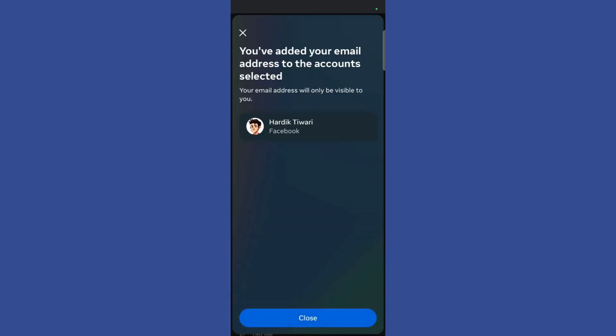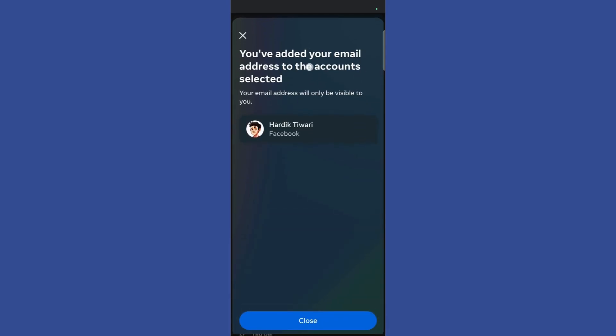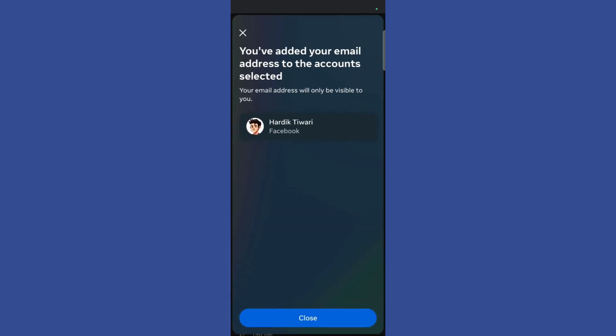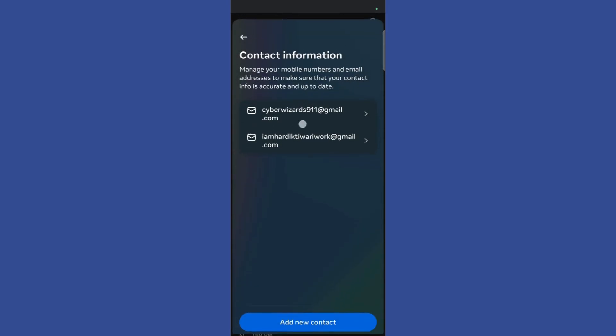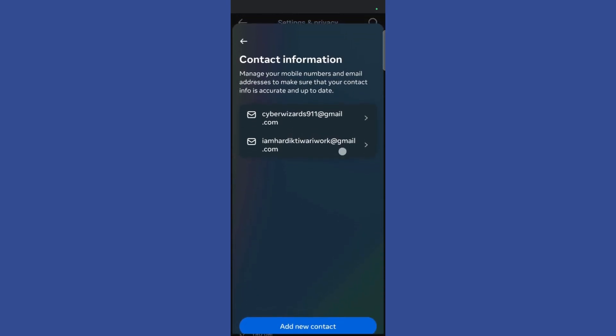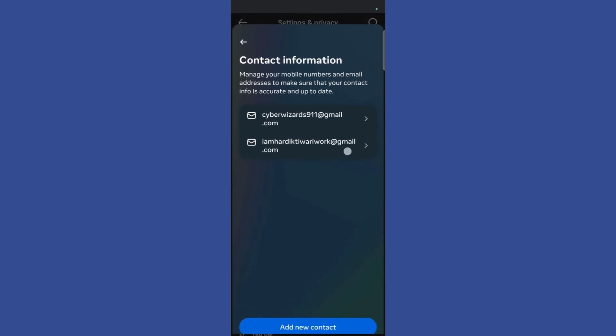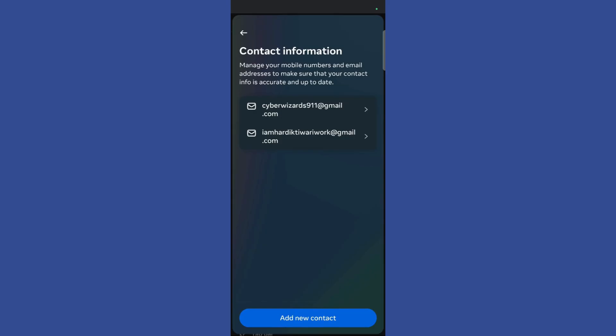Here you can see that the email has been successfully added to my account. Simply click on the close button and you can see that now I have two emails on my account.